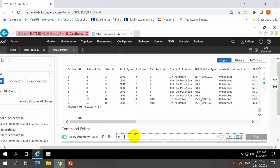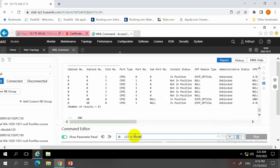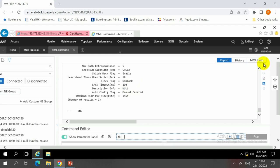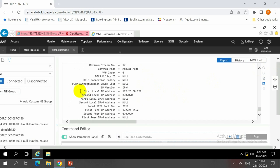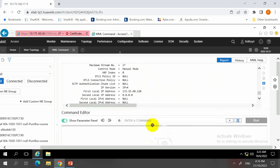To perform the ping test, we first need the information from the SCTP link to gather the local and peer IP addresses. From the SCTP link we can see the local IP and the peer IP, which we will use as the main database for the ping test.